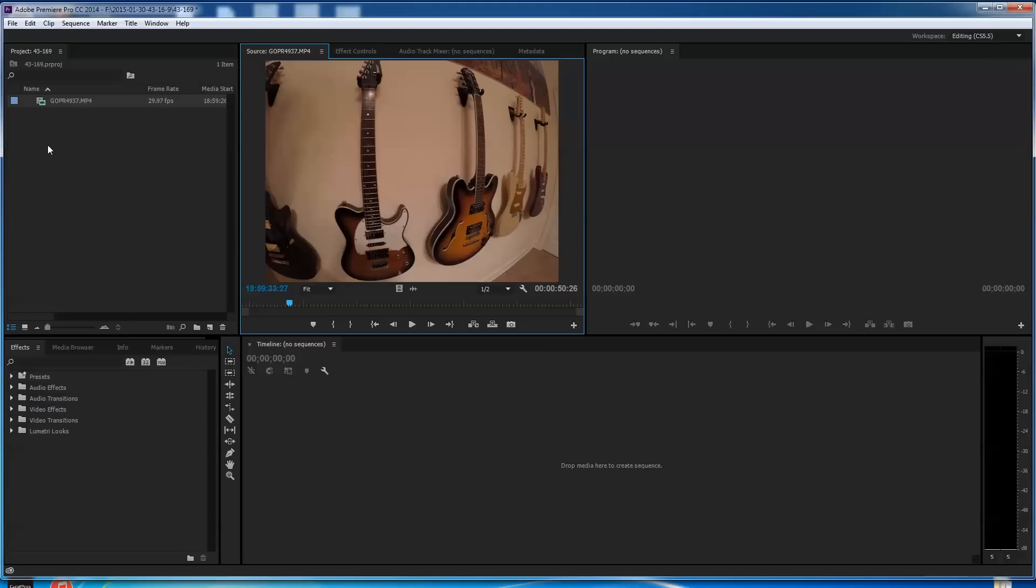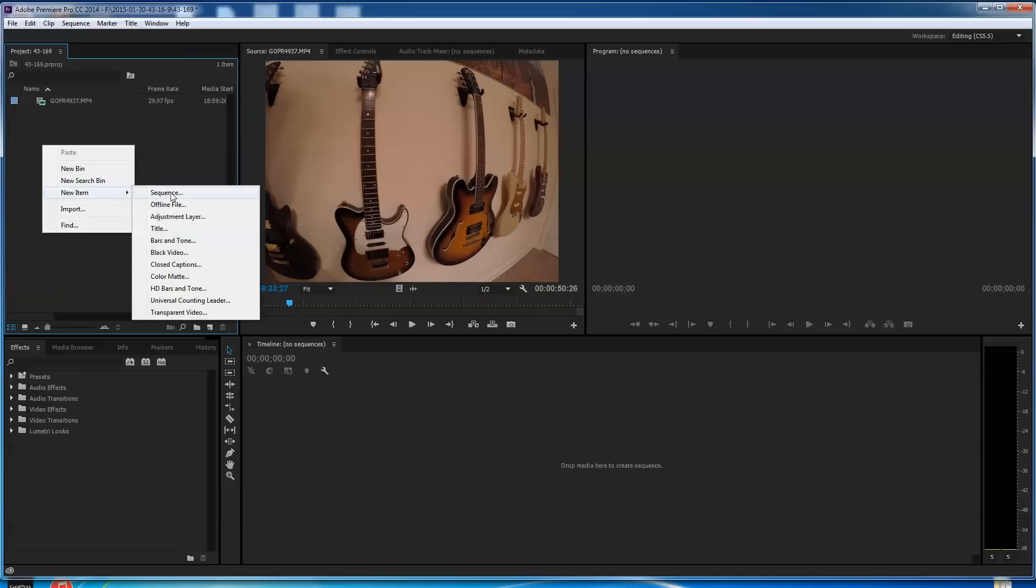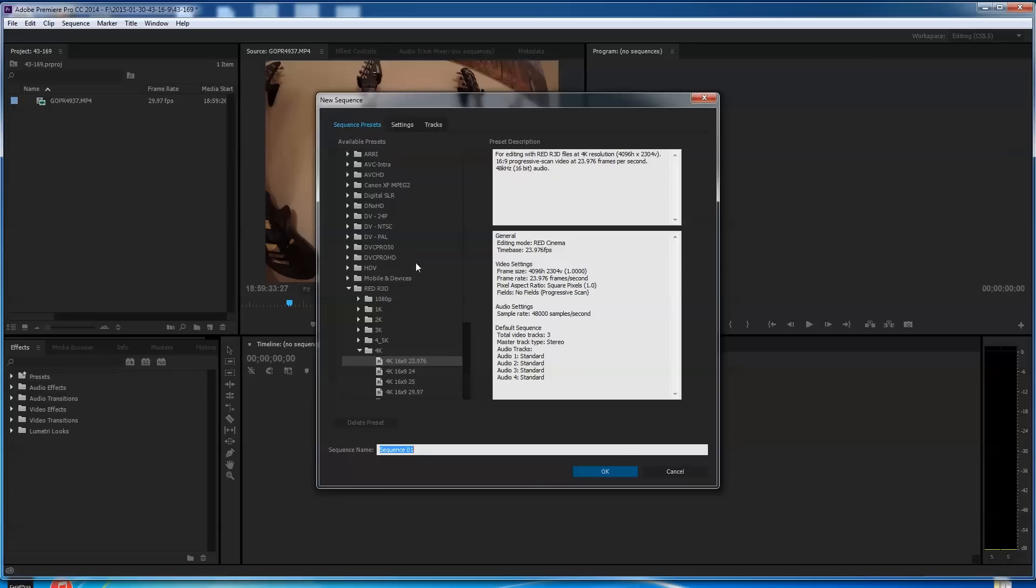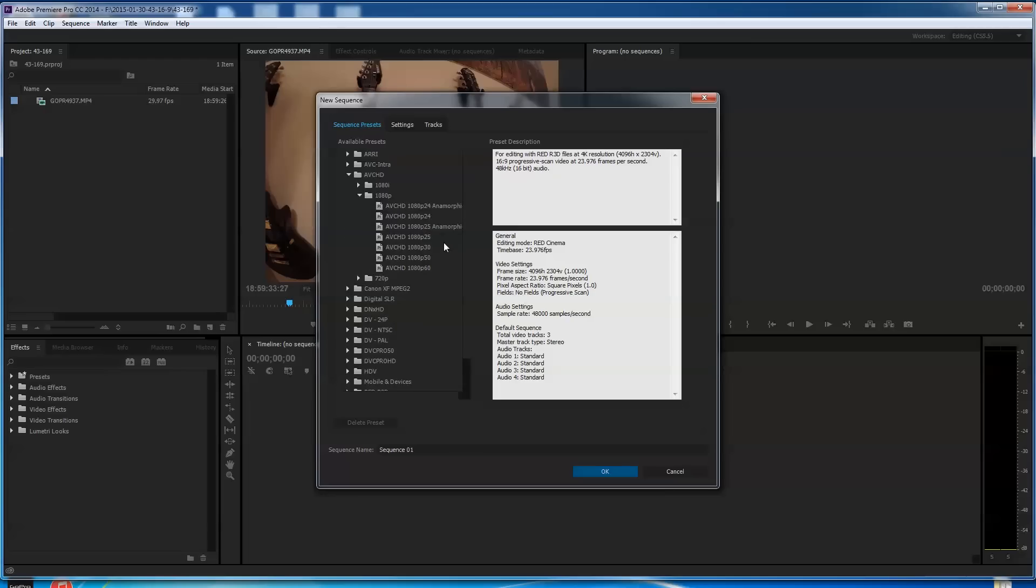You're going to go here, you're going to right click, and you're going to say new sequence, and you're going to pick one. I've been in here with some red video, but I'm going to go to AVCHD. It's where I get a lot of mine. I'm going to go to 1080p, and I'm just going to pick something like 1080p 30, and I know that this is a 16:9 progressive scan.